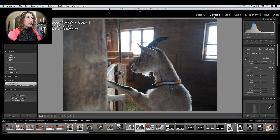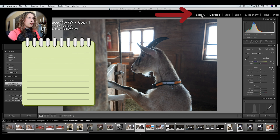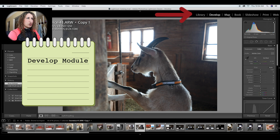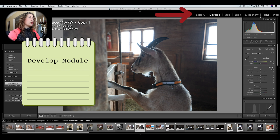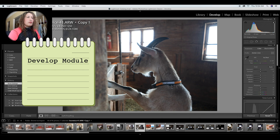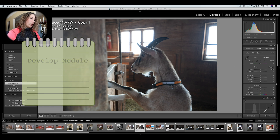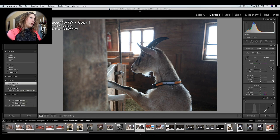The first thing I do when I import into Lightroom is go to the develop module. There's the library module, the develop module, maps, books, slideshow, print, and web — I want the develop module. With this image, what I want to do is make the face a little bit brighter and easier to see.